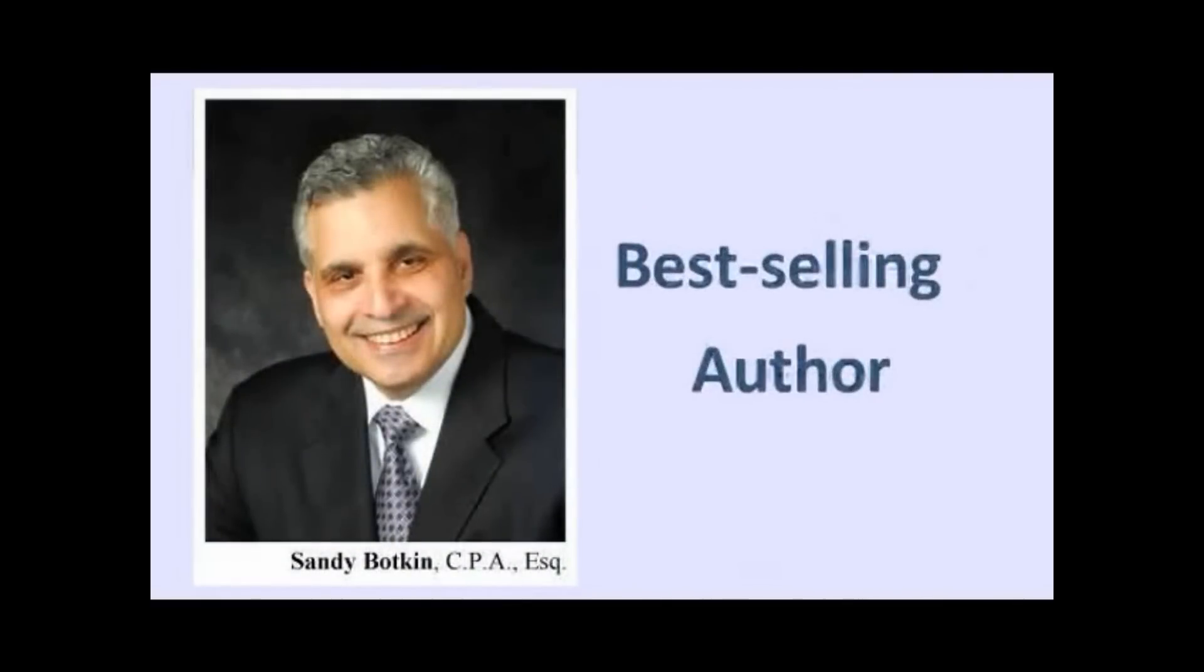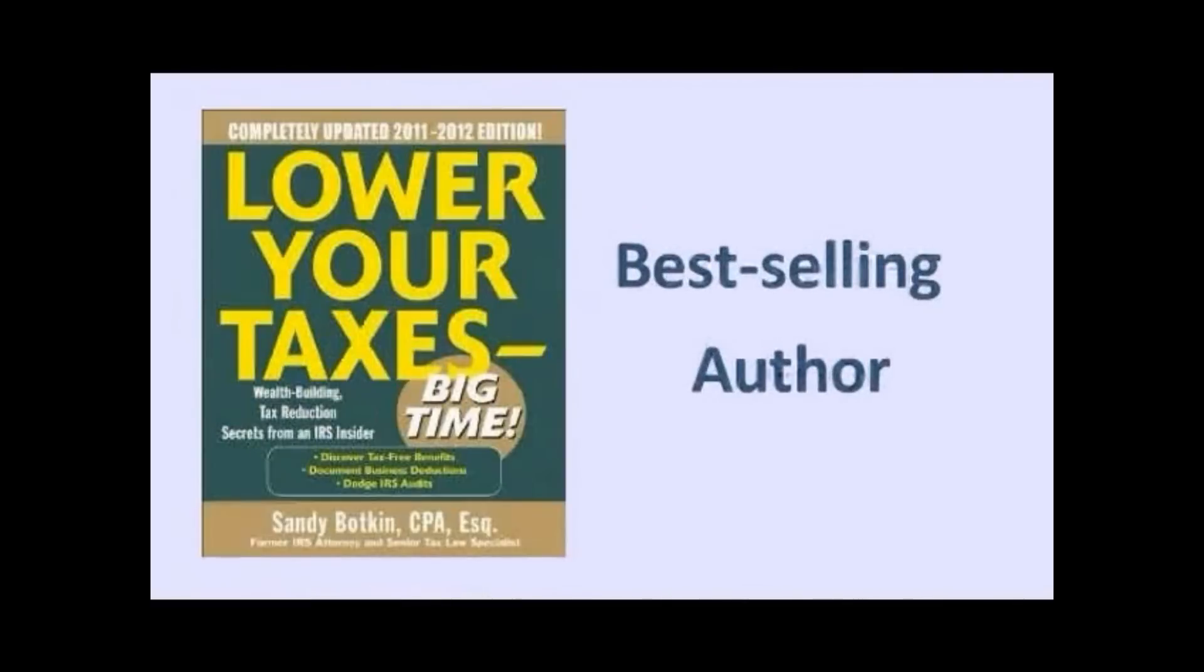Hi, this is Sandy Botkin, author of the best-selling book Lower Your Taxes Big Time.